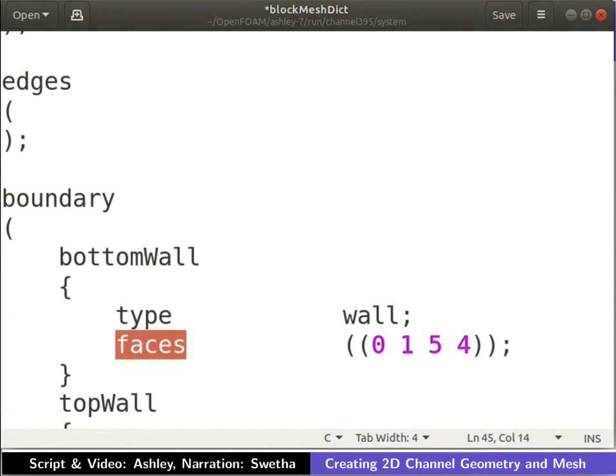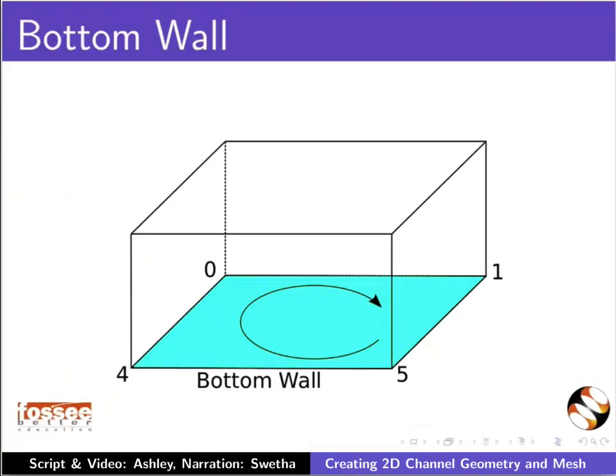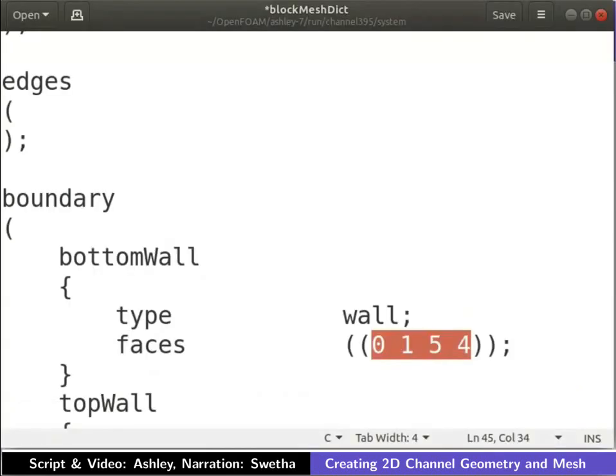The vertices and their order for a face is defined using the keyword faces. Since the block face is a quadrilateral, it is defined by 4 vertices. When viewed from inside the block, the vertices of the face should be ordered clockwise. Keeping this in mind, the vertices of the bottom wall are ordered as shown.